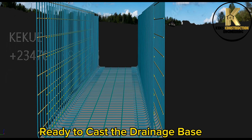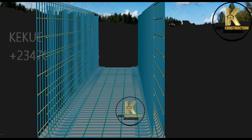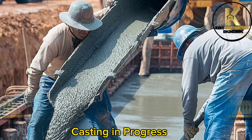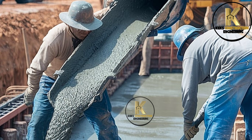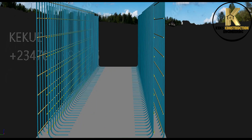Ready to cast the drainage base. Casting in progress. Casting and dressing the base to achieve the required slope.